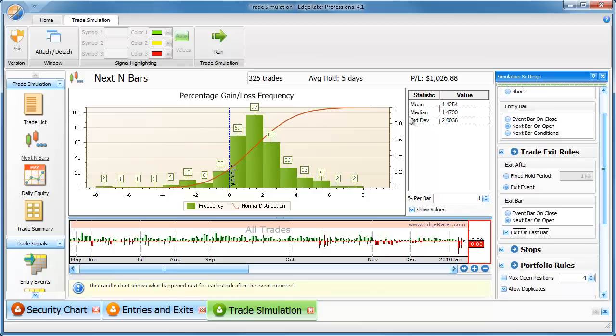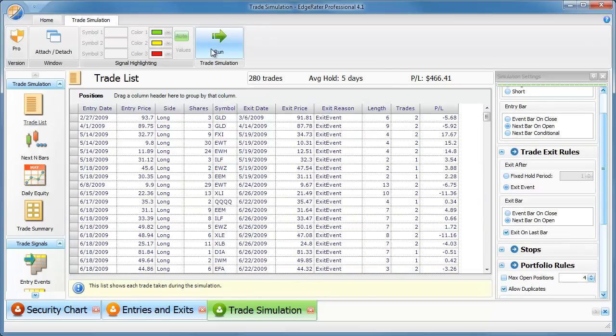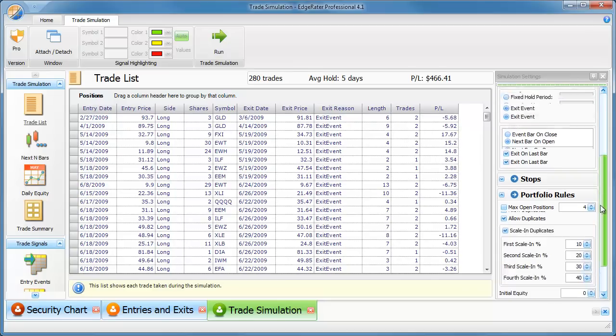So I can just hit run here. Let me go to my trade list and I'll just hit run. And it will show me the number of trades that I generated, the P&L for each trade.